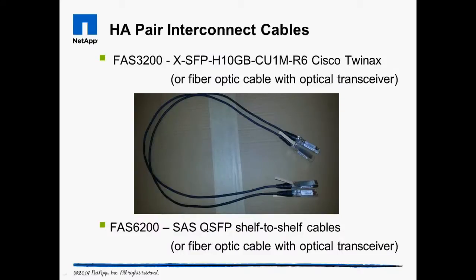For systems that do not share a common backplane, external cabling must be used to provide the interconnect necessary for the two controllers in the pair to share system state information. For 3 meters or less, copper cables are used. Fiber optic cables enable greater separation distances.